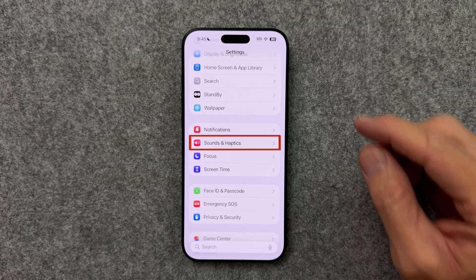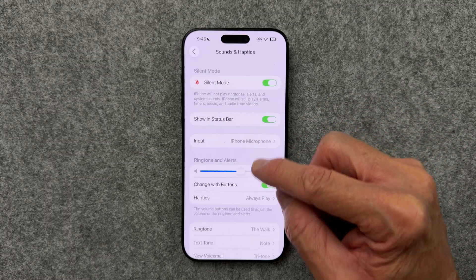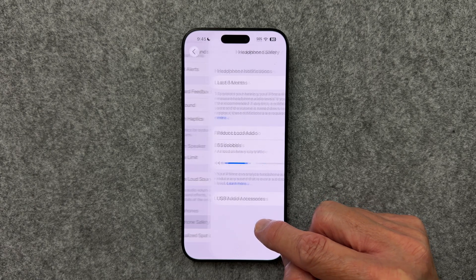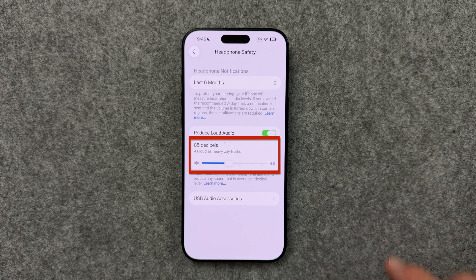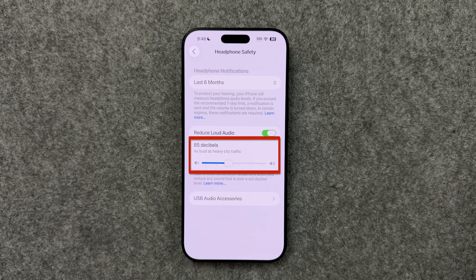If you like to wear AirPods or headphones, this next tip is really important. Go to Settings, Sounds and Haptics, and select Headphone Safety. Change the slider to select the maximum decibel level you want to hear when wearing headphones or AirPods. I set mine at 85 decibels, which is as loud as heavy city traffic. According to the National Institutes of Health, overexposure to intense sounds can destroy hair cells in your ears, resulting in permanent hearing damage which is irreversible. Once your hearing is damaged, your ears don't regenerate. This little setting can save your long-term hearing health.